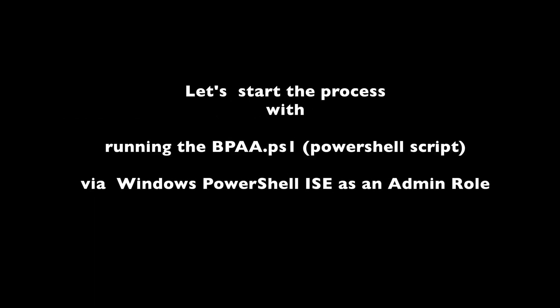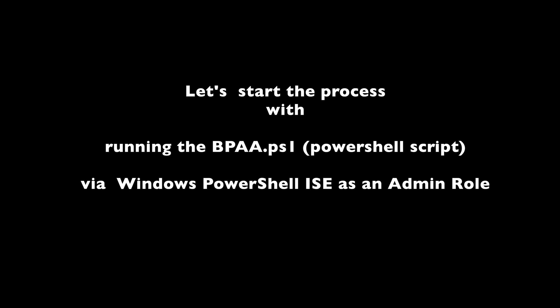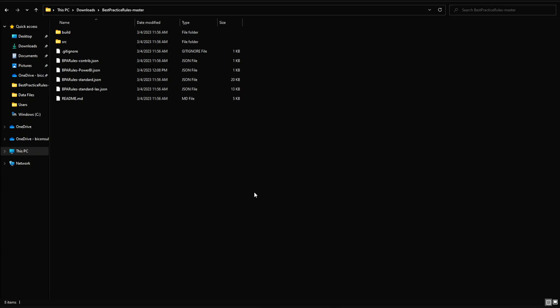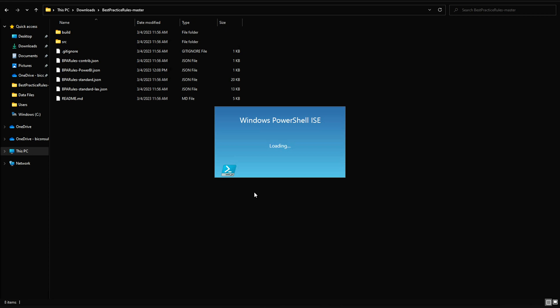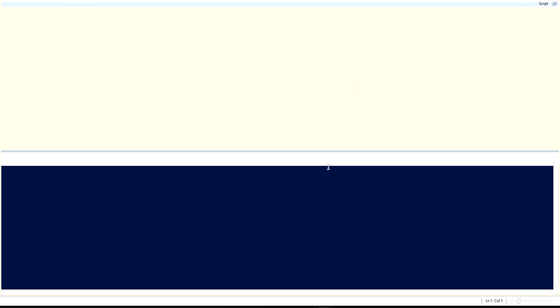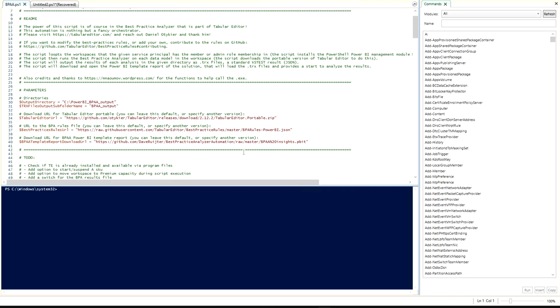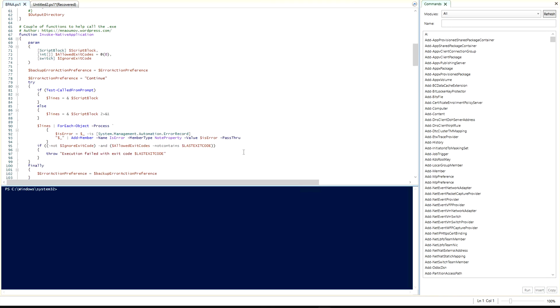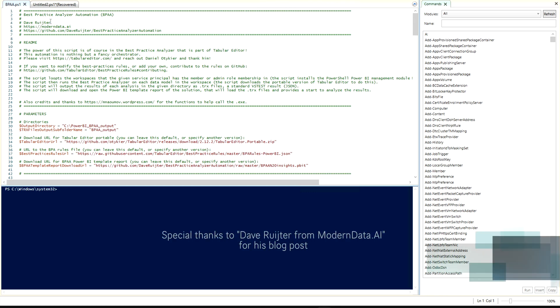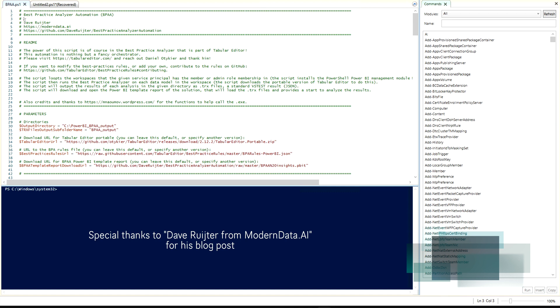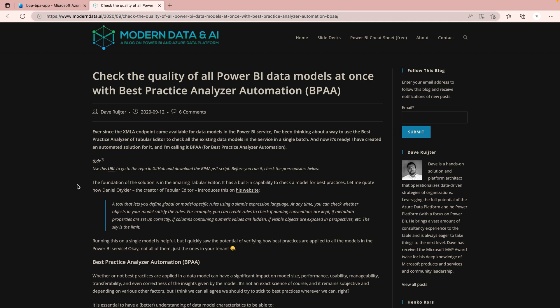Now we're ready to start. First, open Windows PowerShell ISE in admin mode — right-click and run as administrator. Open the desired script you'd like to run. I want to give full credit here: this script was created by Dave, who has written a very detailed blog covering everything. I'm truly impressed with his knowledge and thought it would be great to create a video on top of that. I ran it personally, it worked, and I wanted to share that with you.